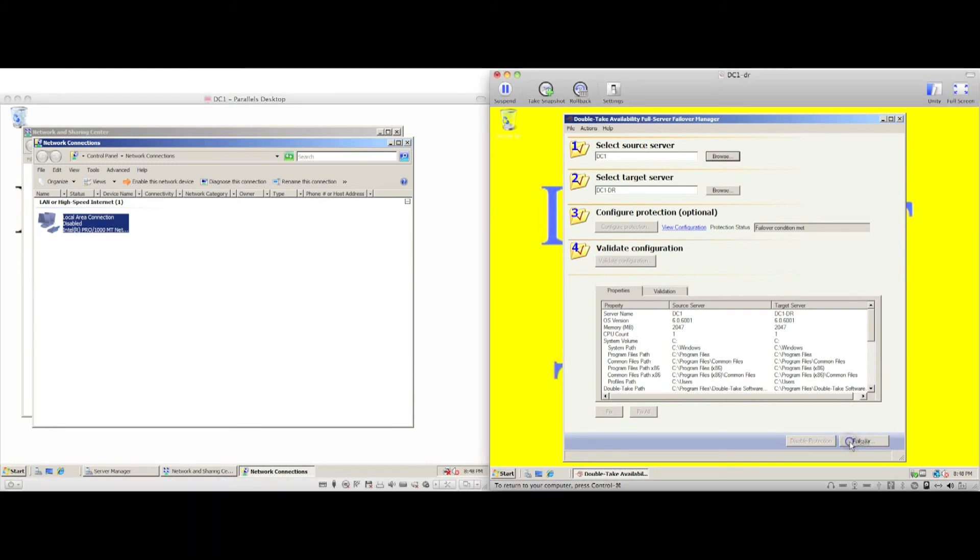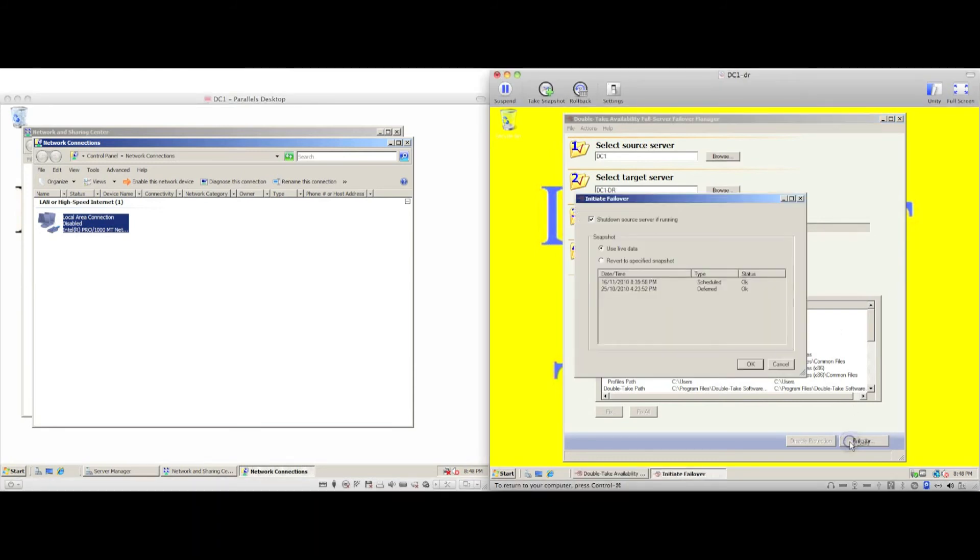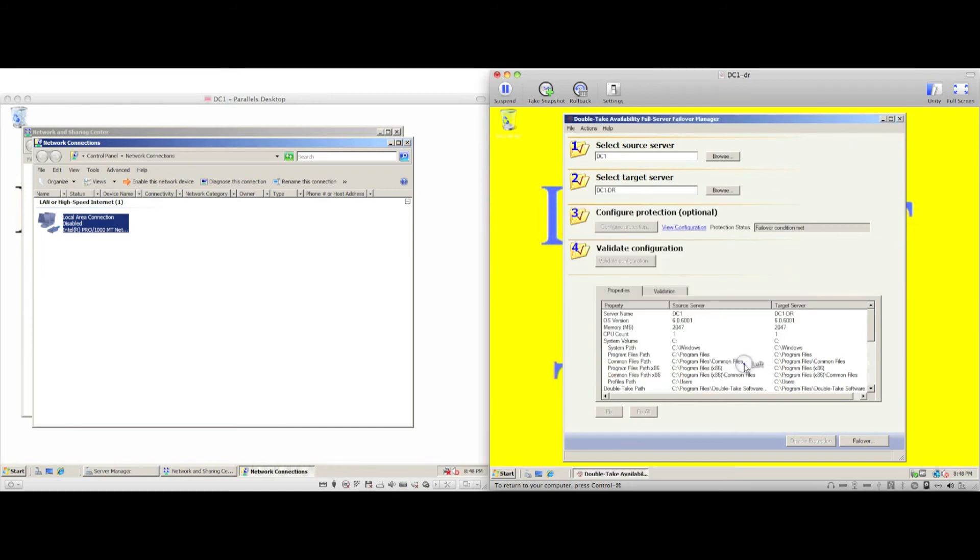We are then prompted to use either the live data, the latest version of the data, or a previous point in time using either one of the scheduled snapshots or manually created snapshots.